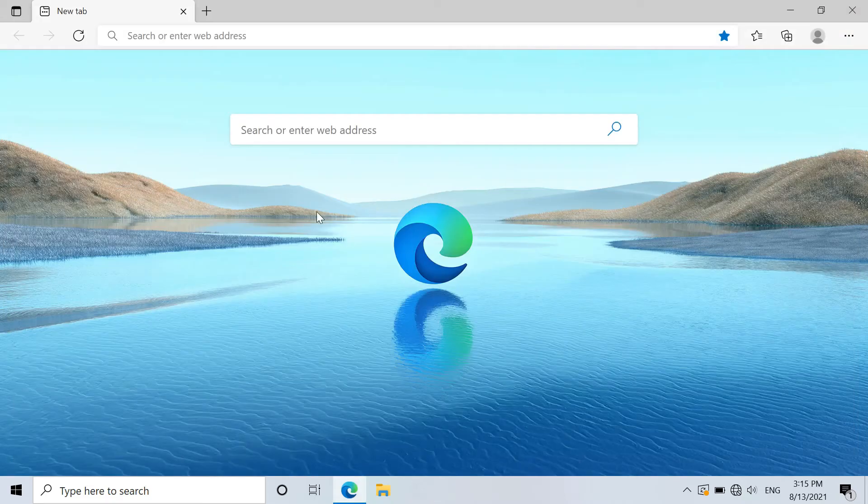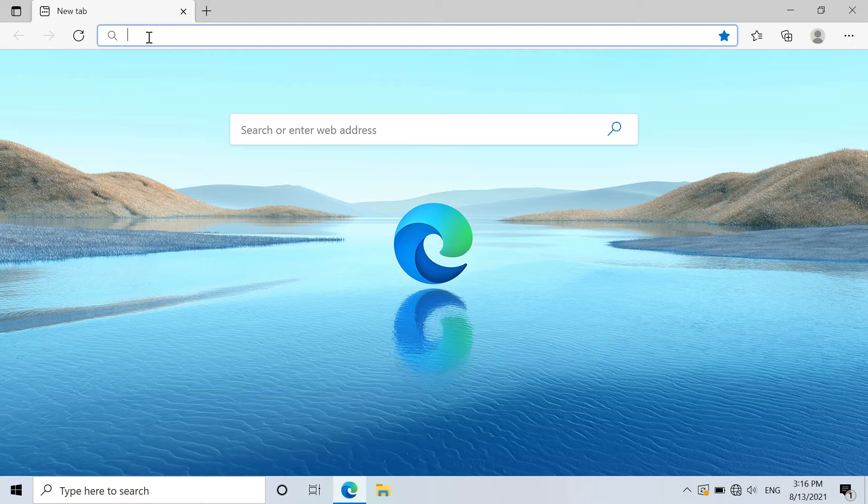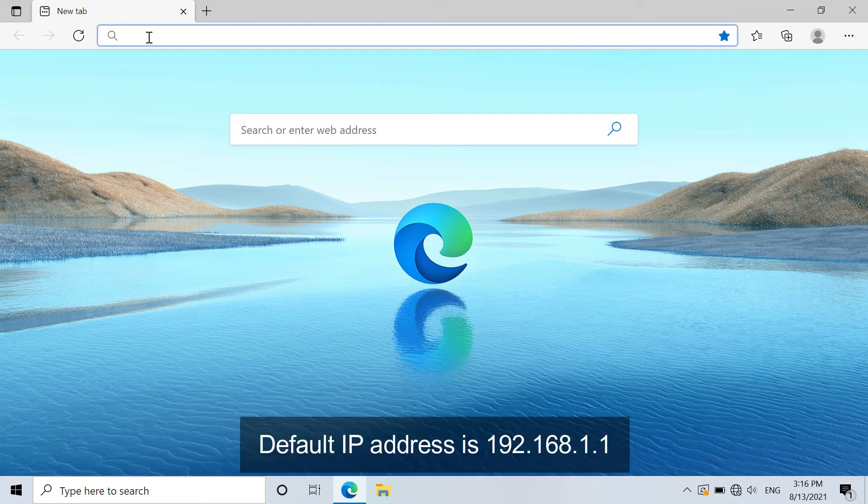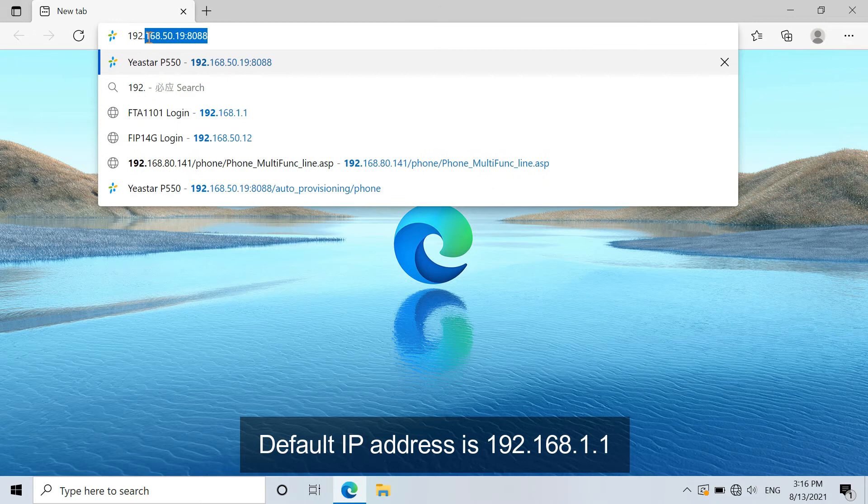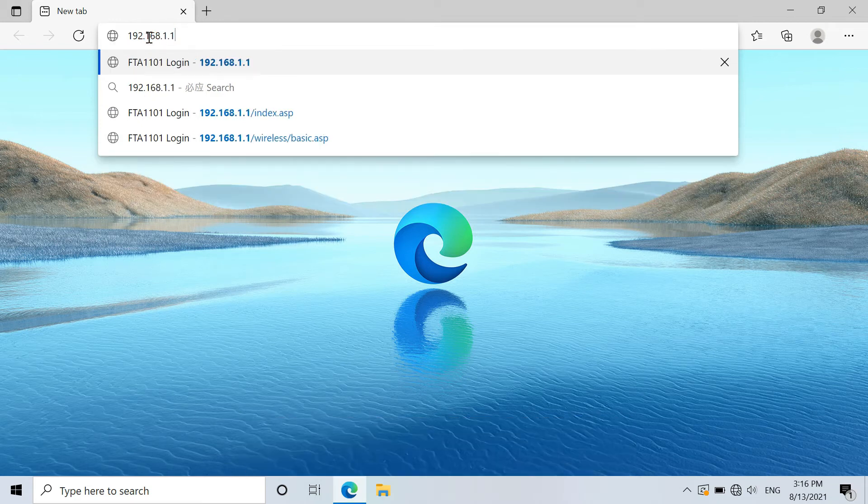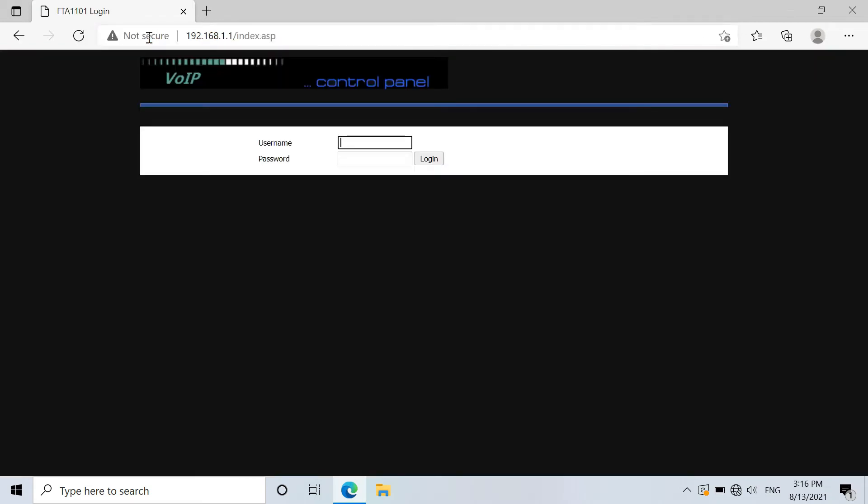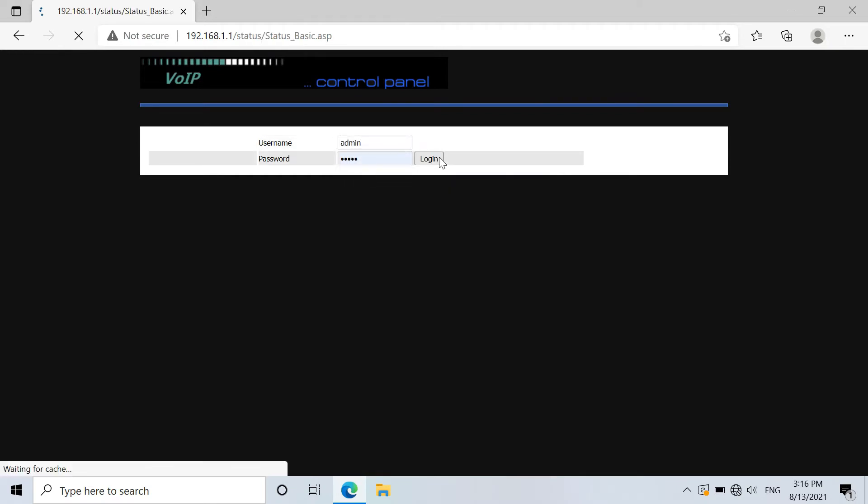Just go to a browser. In the search bar, just type in the adapter's IP address and get into the web interface. Default IP address is 192.168.1.1. Default password and username are both admin in lowercase.